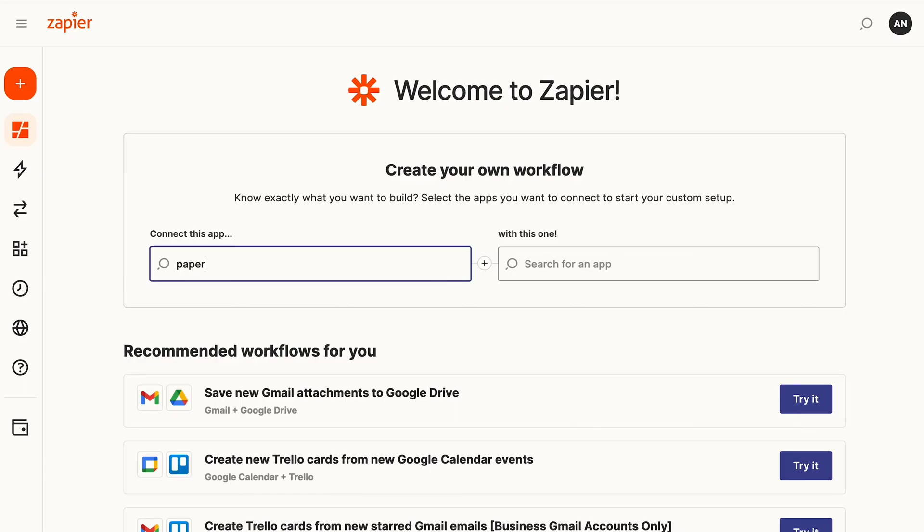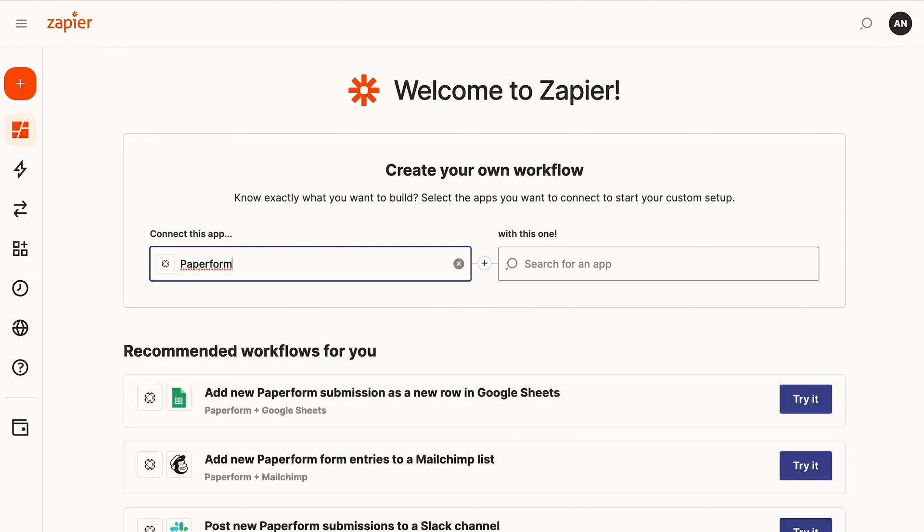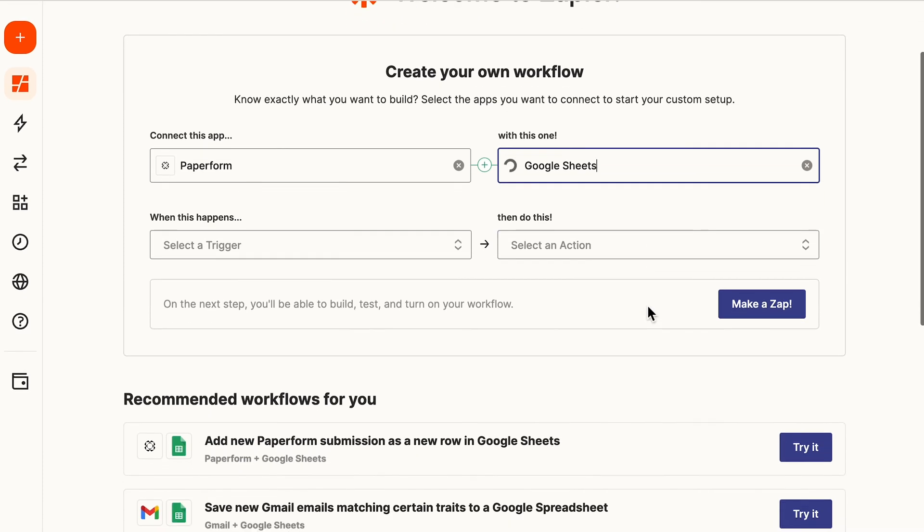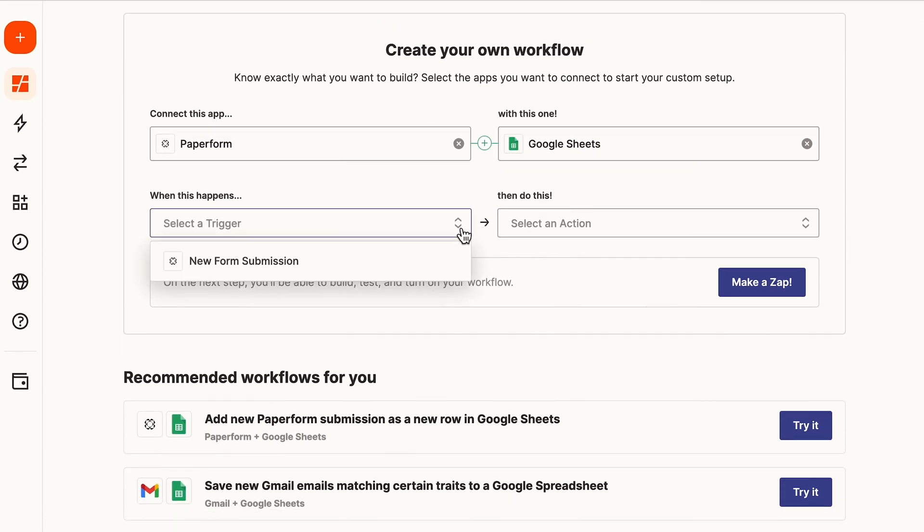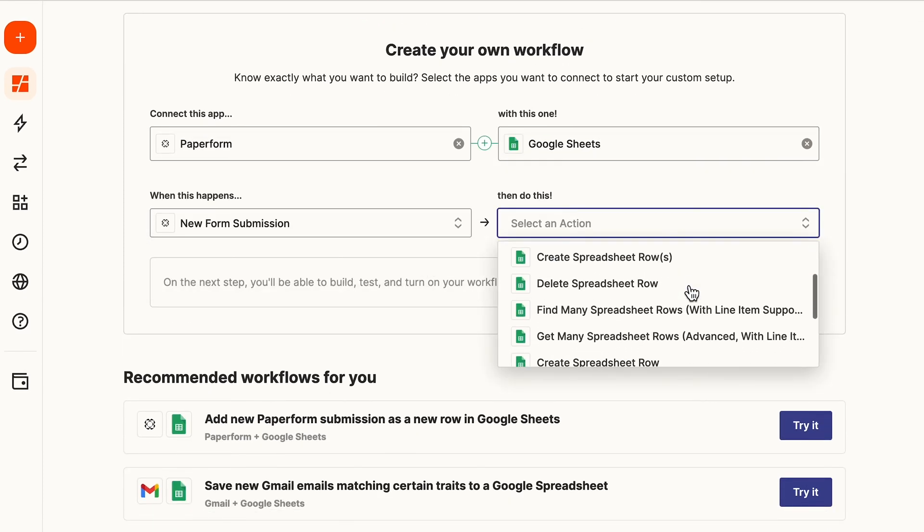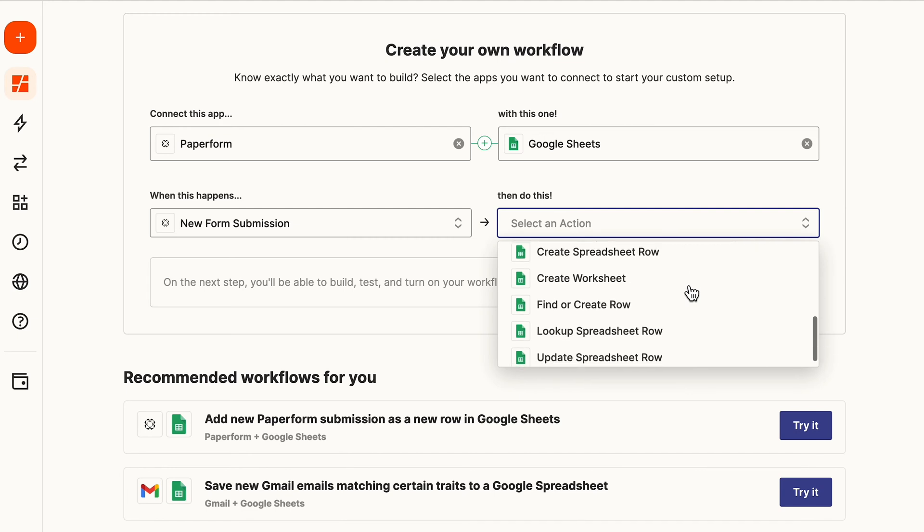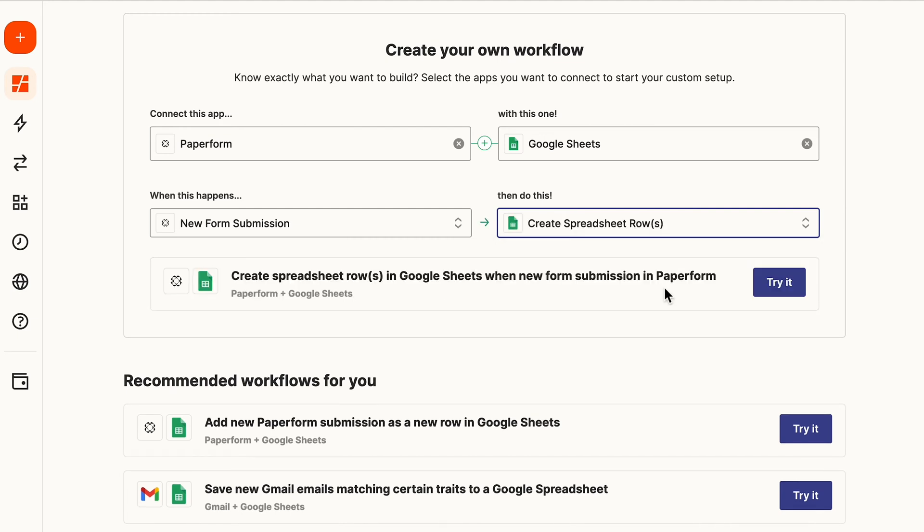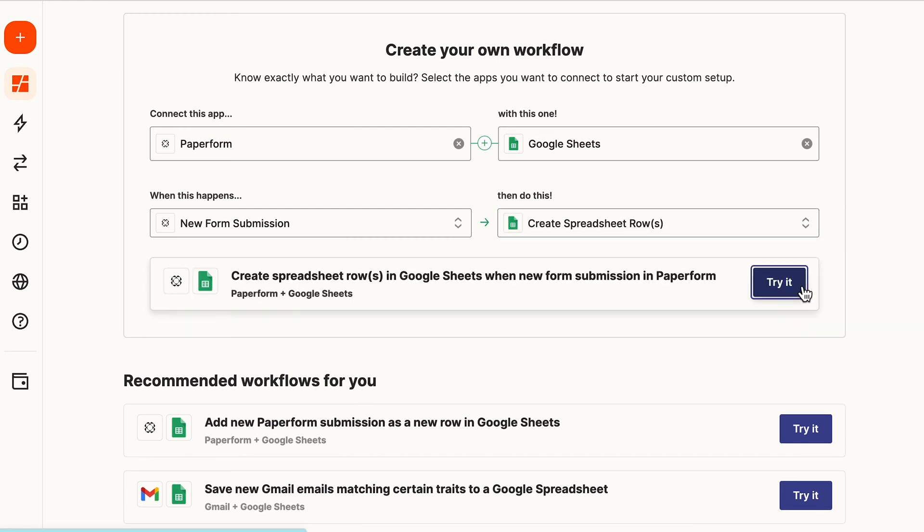Zapier is a point-and-click workflow automation platform that simplifies the building process. It offers over 4,000 apps, which is a directory unmatched by its competitors. Zapier would have to be considered the most popular and well-known integrations platform.